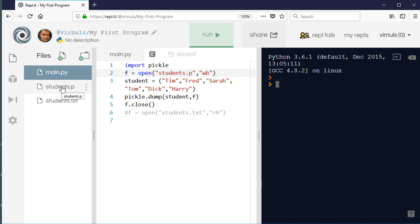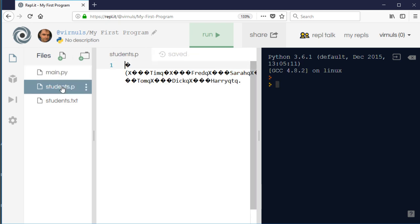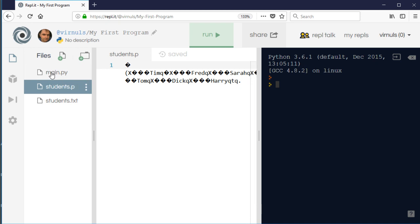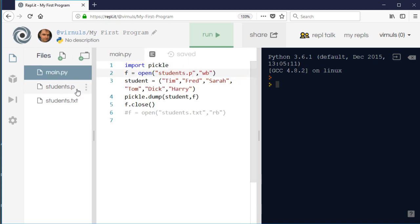Okay, so it doesn't look like it's done anything, but we can see the file has appeared. And if I click on that file, well we can see it looks like it's probably got the information in it.